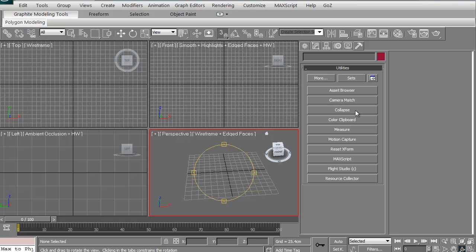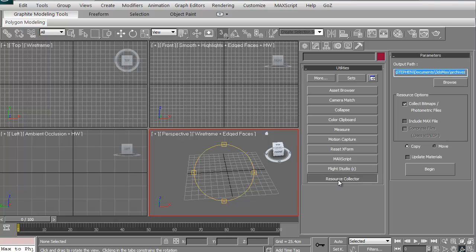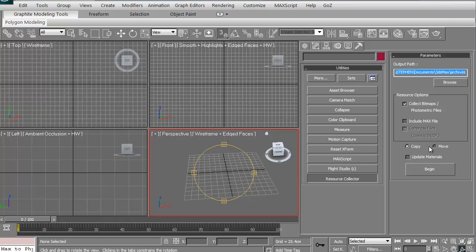They come in handy. Some of them come in more handy than others. I use the collapse a lot. I use the reset xform a lot, and then I use the resource collector. Resource collector is if you have a particular model that has particular textures, you can actually click this button, and it'll say, okay, where do you want to save it to? And then you can collect and copy all the bitmaps and textures that go with it, and you can put it into one particular file.